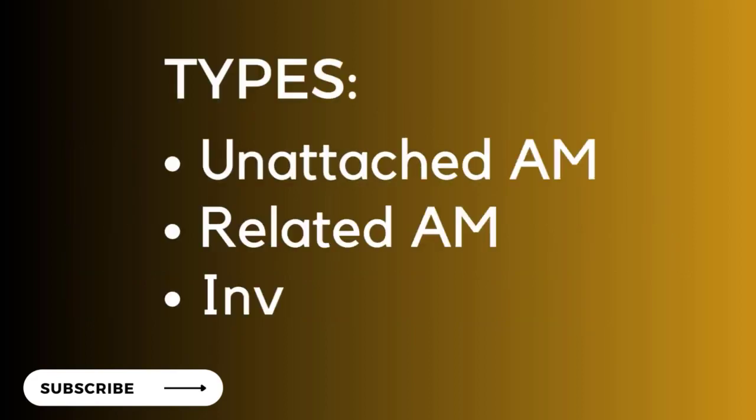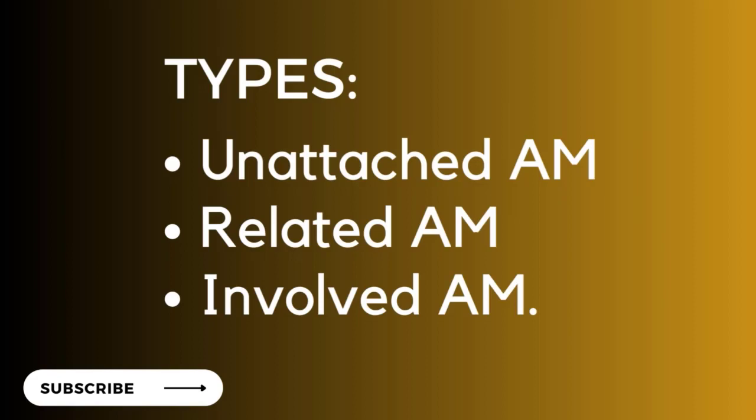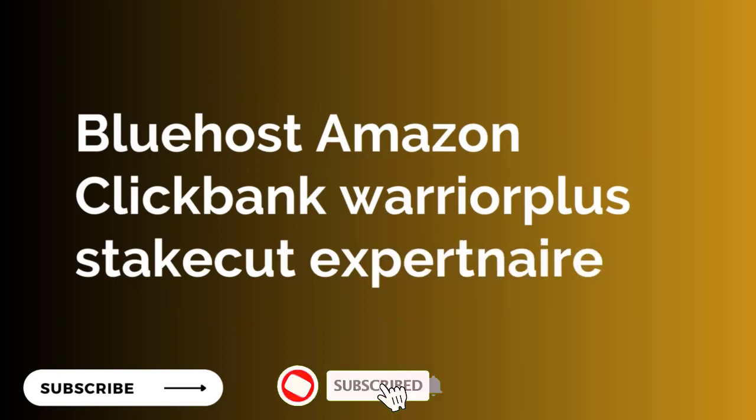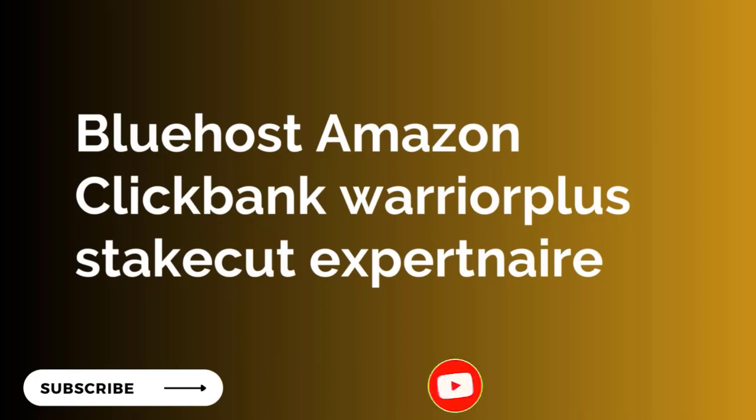We have different types of affiliate marketing: unattached affiliate, related affiliate marketing, and involved affiliate marketing. You can go to Google and search for affiliate companies. We have Bluehost, Amazon, ClickBank, and Warrior Plus on international levels. Coming to Nigeria, if you go to Stake Court you will see a lot of products you can sell and earn commissions. Also check X-Partner—these are Nigerian affiliate companies.